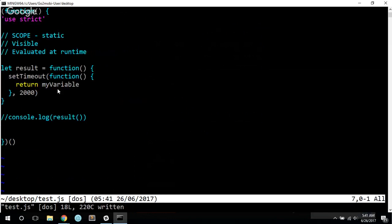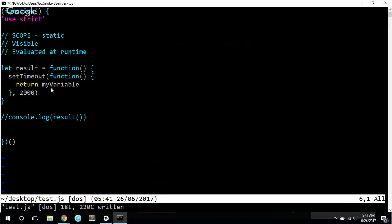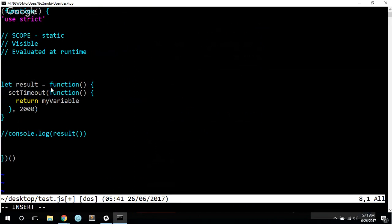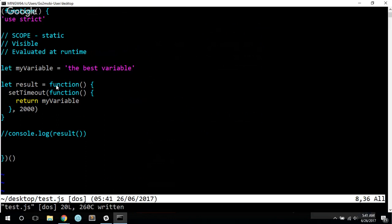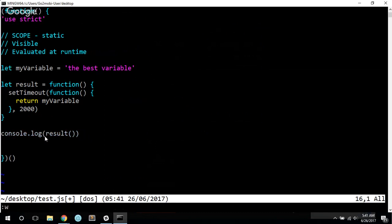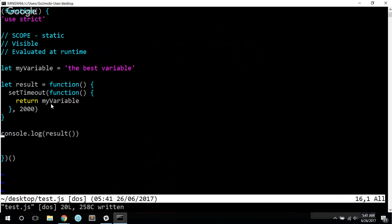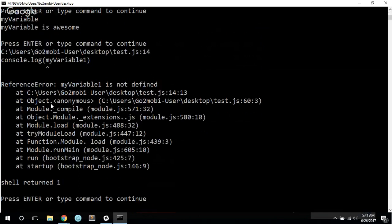And so if we have a function called result that contains a timeout, a set timeout that returns my variable, which I will have to re-declare now, what we will see when we console.log return is we'll get an immediate return value of undefined, because we're not returning anything from this function, and then we'll get the value of my variable.